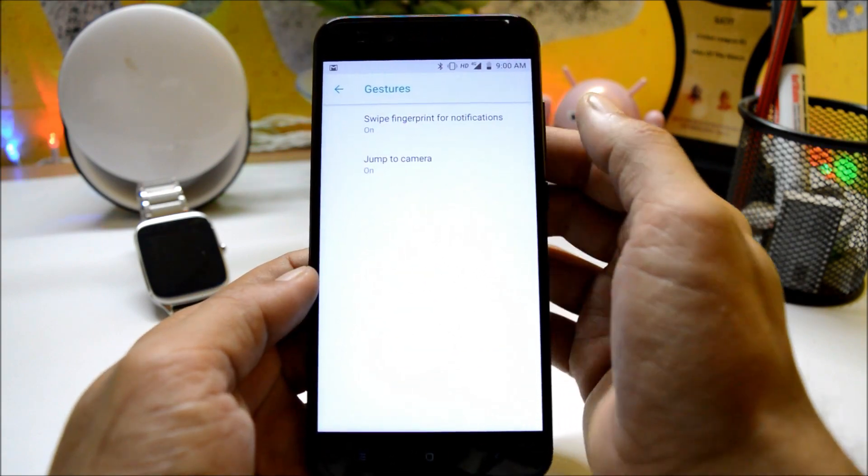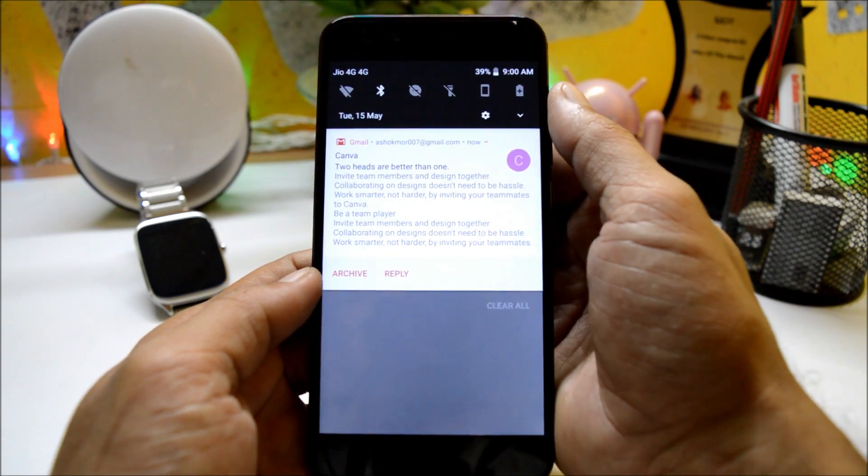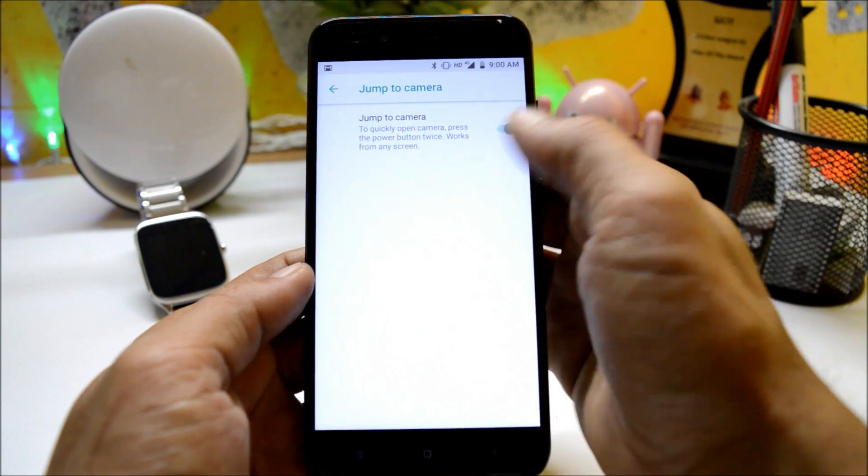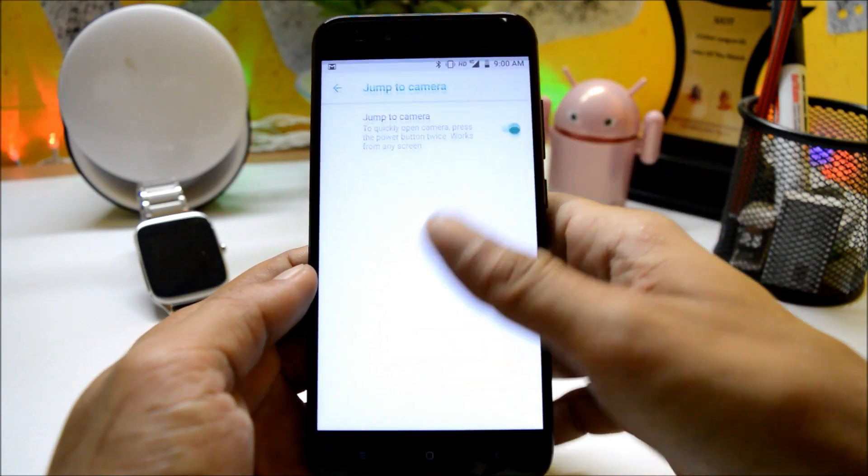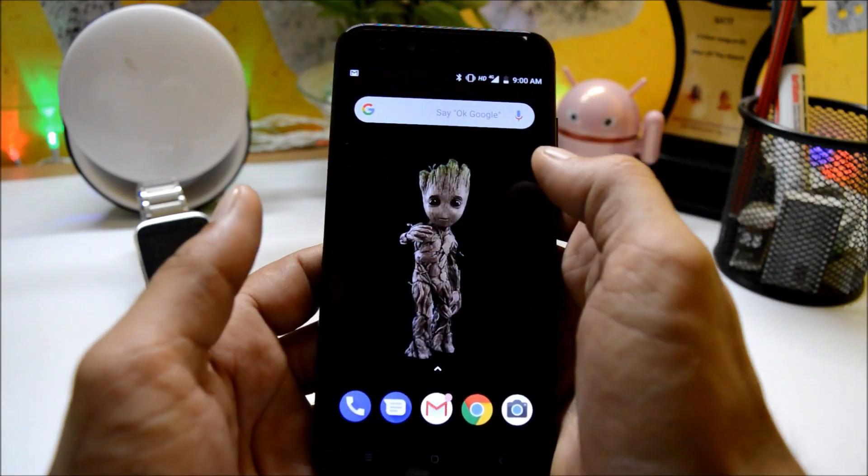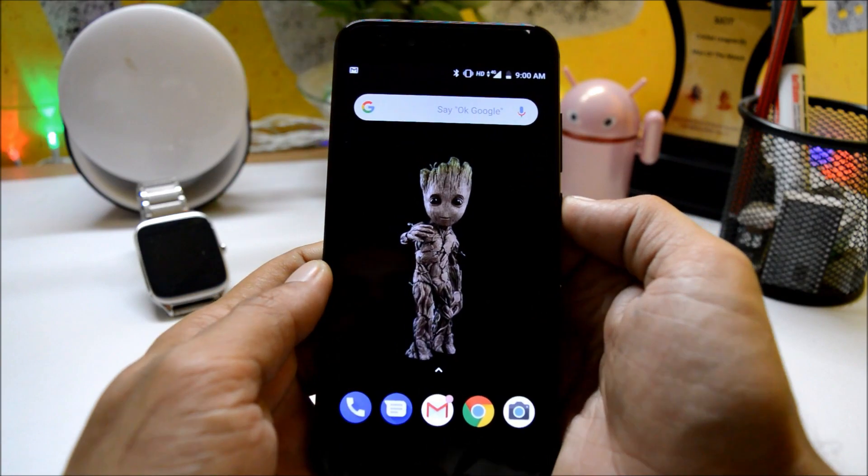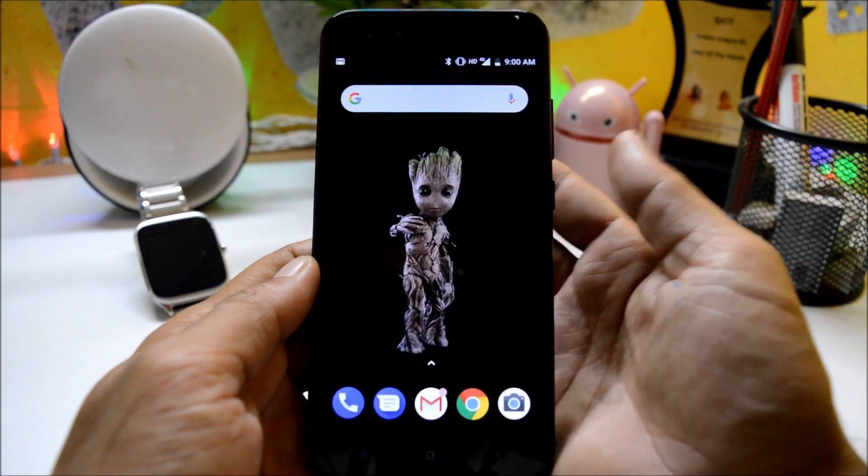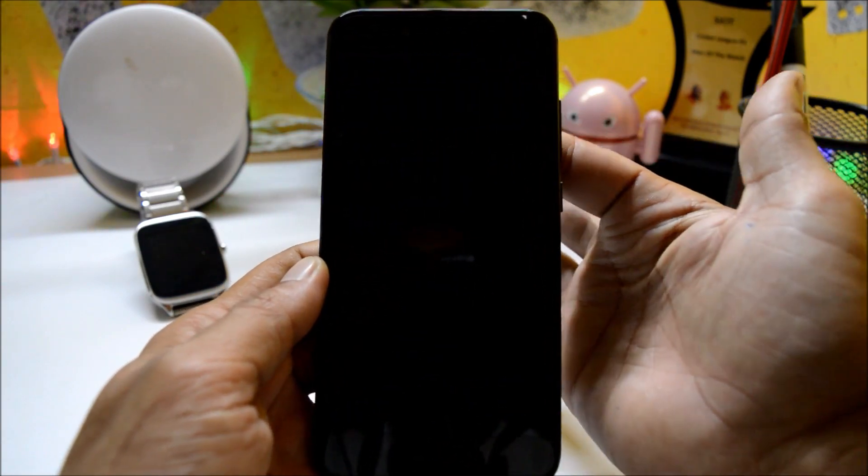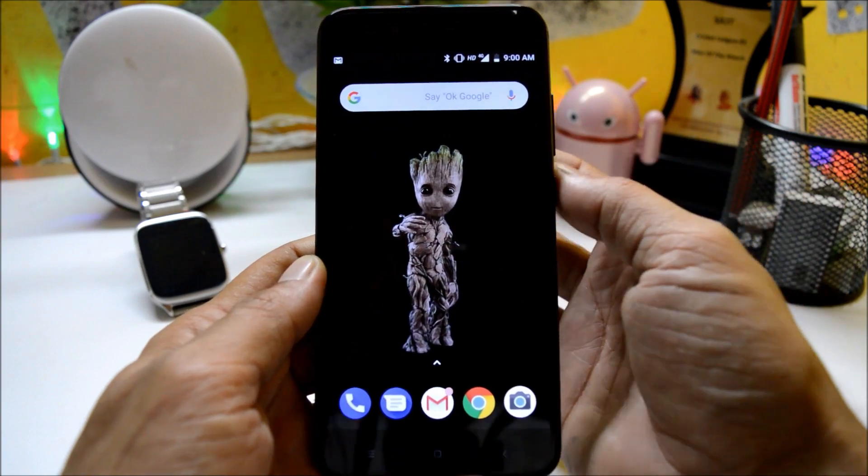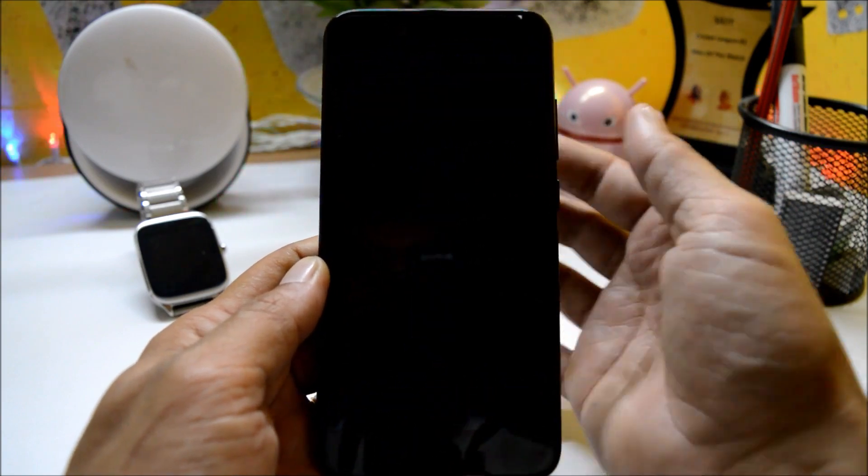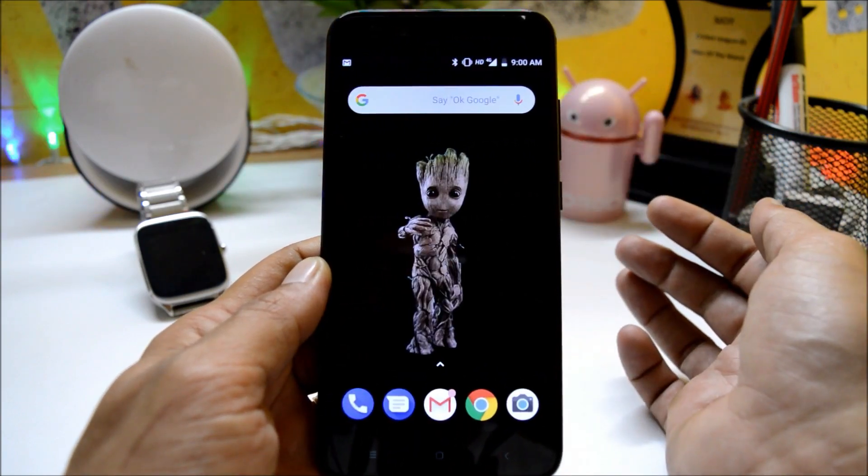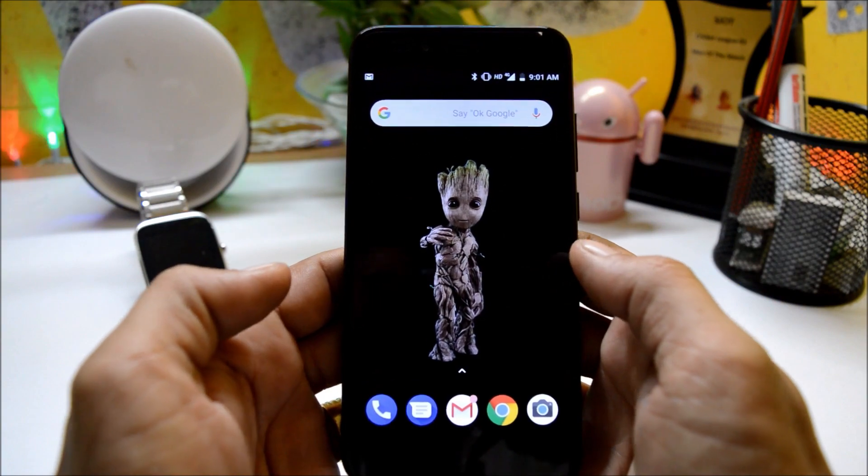Under system you get gestures which have swipe fingerprint for notification, which works fine. There are no issues. Jump to camera options are available, both of them are working fine. Now talking about the fingerprint sensor, fingerprint sensor is lightning fast. There are no issues in that. I did not face any kind of issues still now on fingerprint sensor.